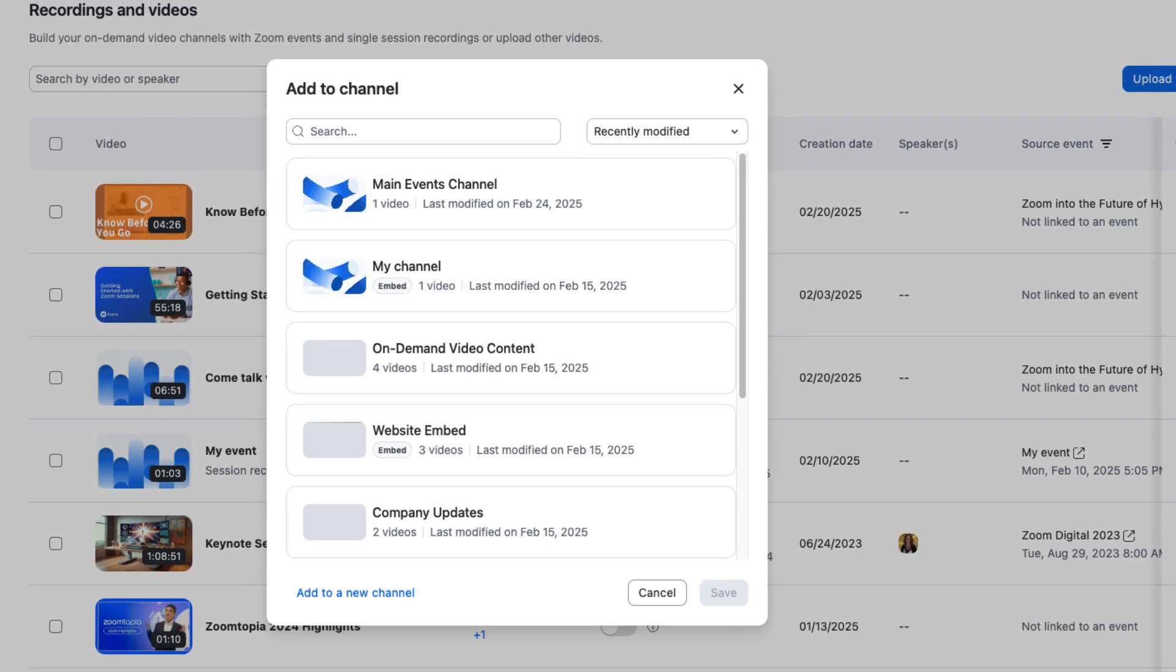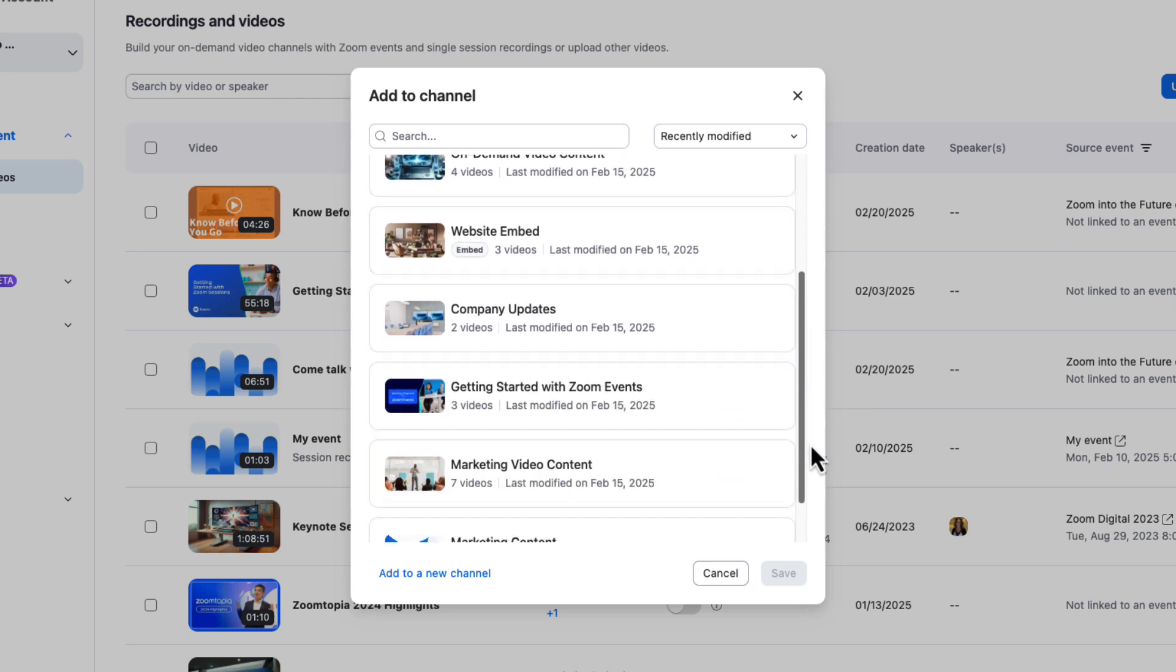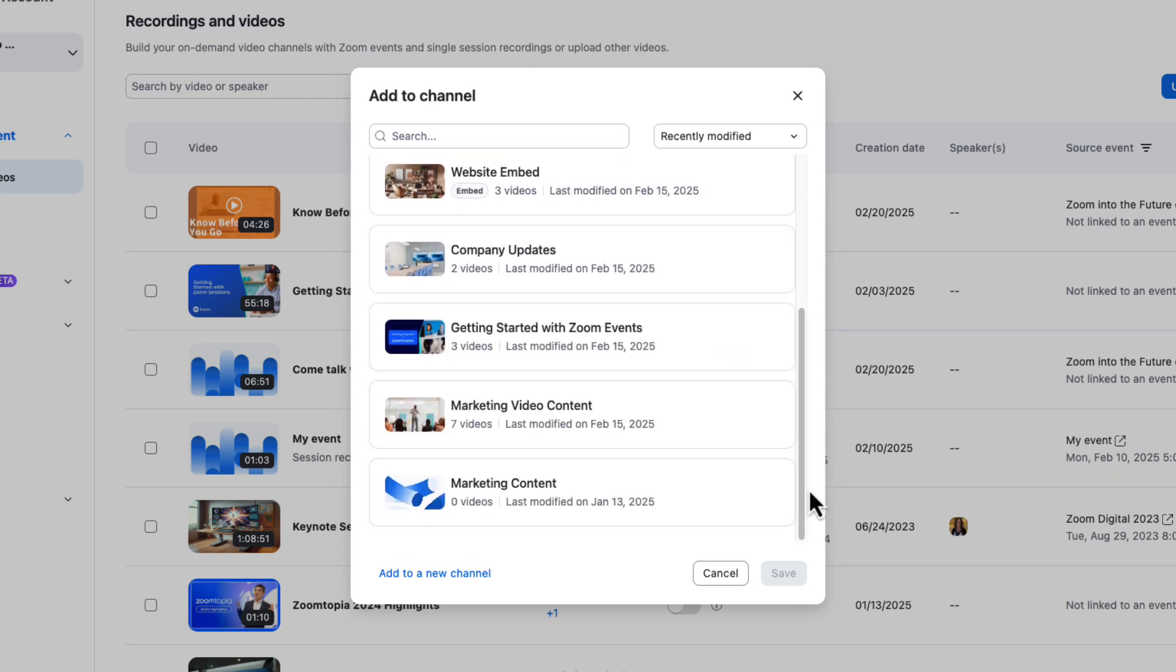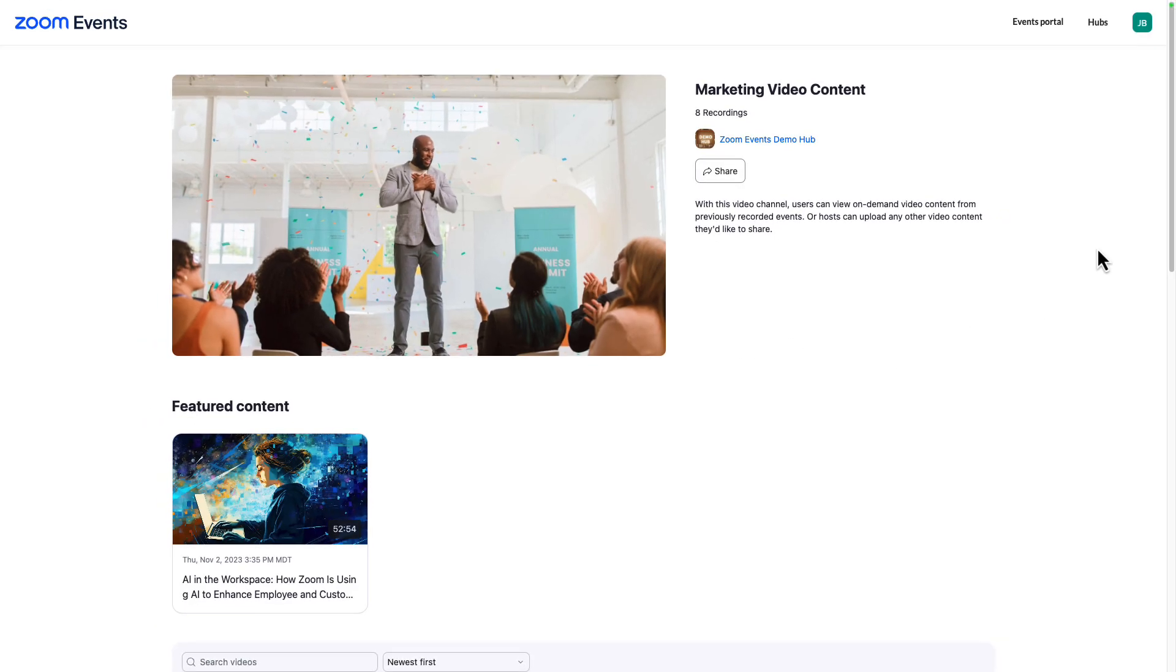As you can see, it takes just a couple of clicks to publish a recording to a video channel that then we can publish out to our audience. These channels can be showcased on your content hub or used as individual links to distribute recordings.